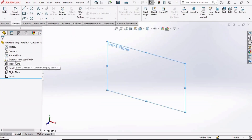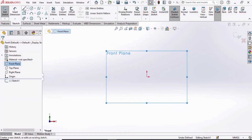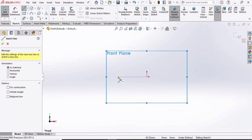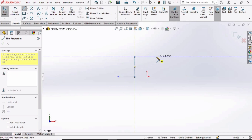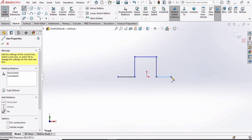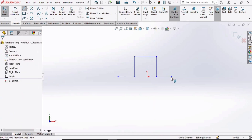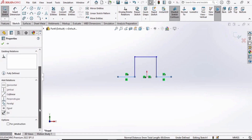Click on Front Plane and click the Sketch option. Select a line and make a horizontal line, then a vertical line, then again a horizontal line, a vertical line, and another horizontal line. Now we are going to make some relations, so select this line, press the Control button, and select this other line.